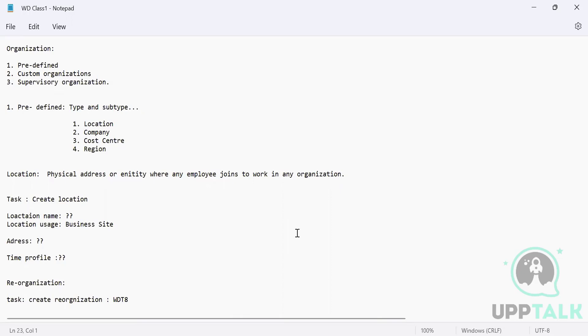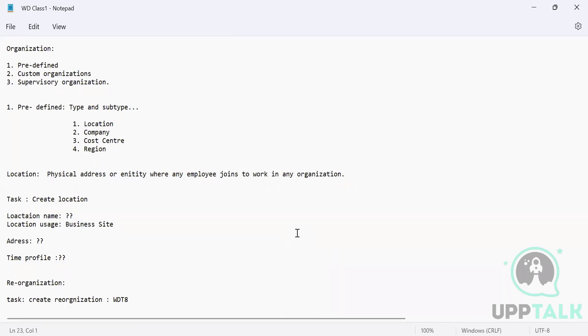So when it comes to predefined organization, there are basically four types of organizations. You will have location, company, cost center, and the region. And when we actually define them, it will have a subtype with it. As per the best practice, Workday says generally when you select a type, the subtype also should be the same. So if I'm selecting the type as cost center, it should be a cost center as a subtype also. But it is not necessary. Every organization has their own way of using it. And Workday has given that flexibility that if you don't want, you can change it.